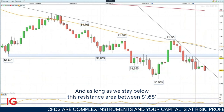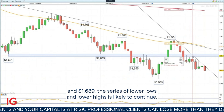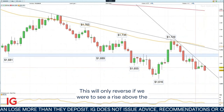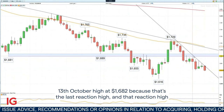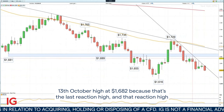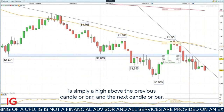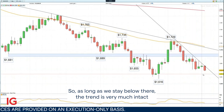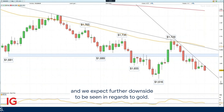As long as we stay below this resistance area between $1,681 and $1,689, the series of lower lows and lower highs is likely to continue. This will only reverse if we were to see a rise above the 13th of October high at $1,682, because that's the last reaction high — simply a high above the previous candle and the next candle. So as long as we stay below there, the trend is very much intact and we expect further downside in gold.